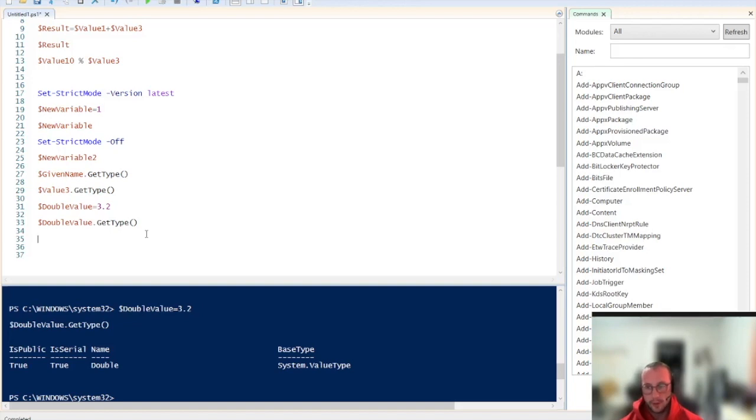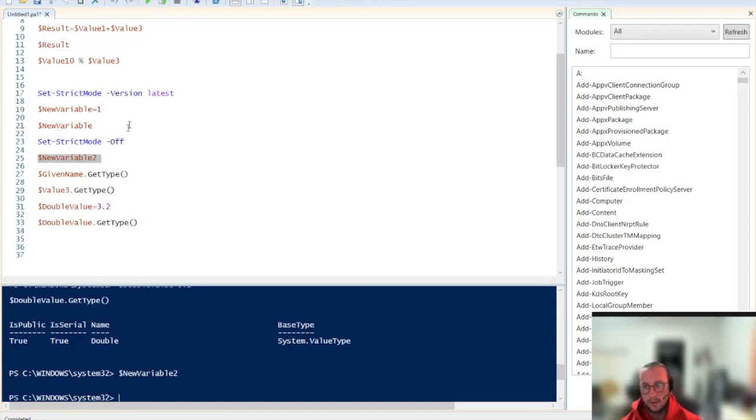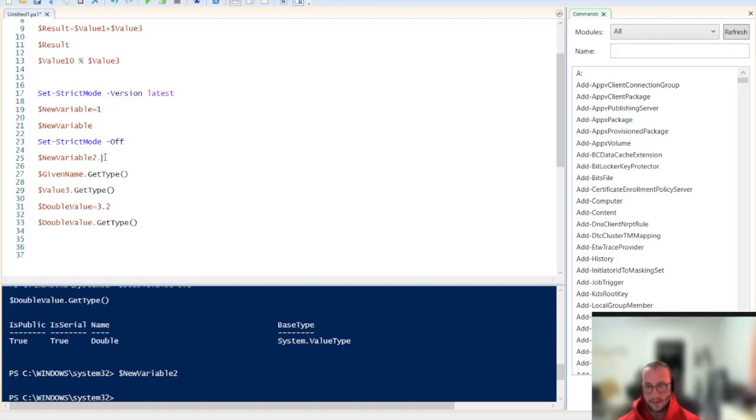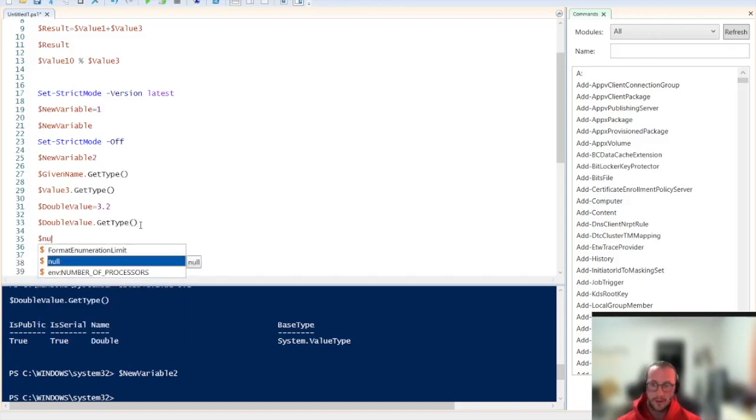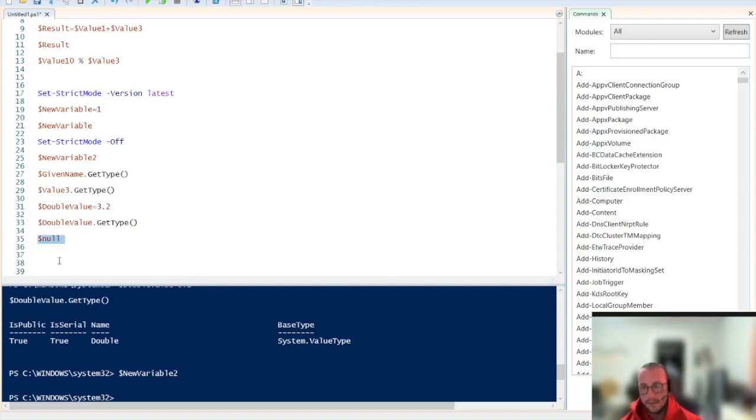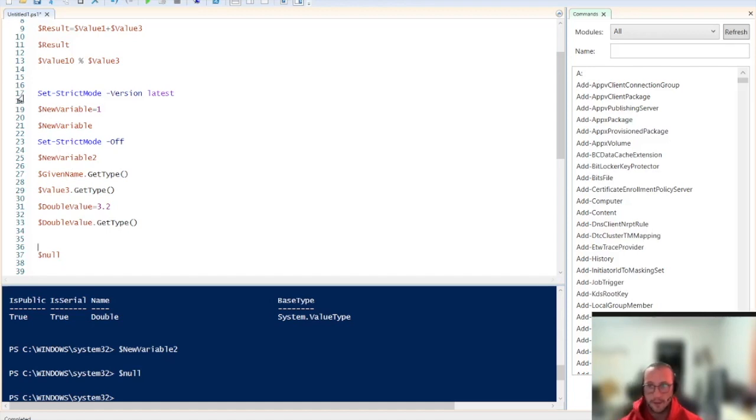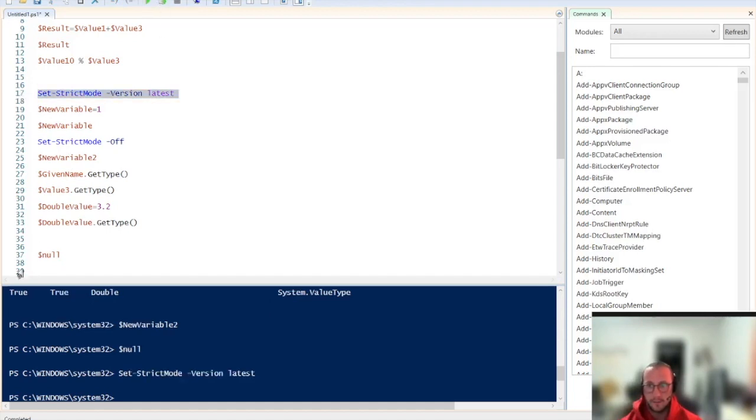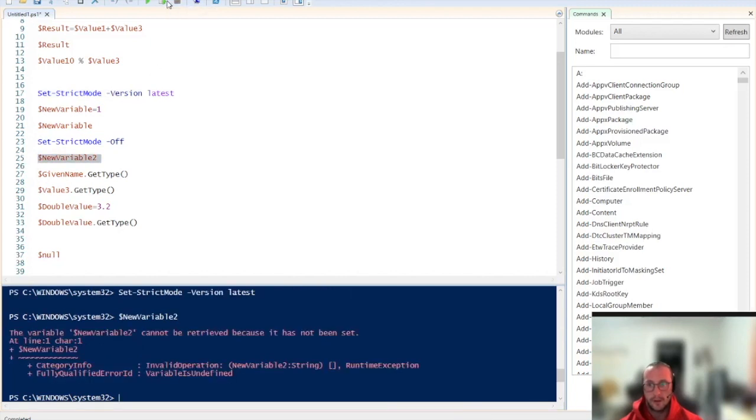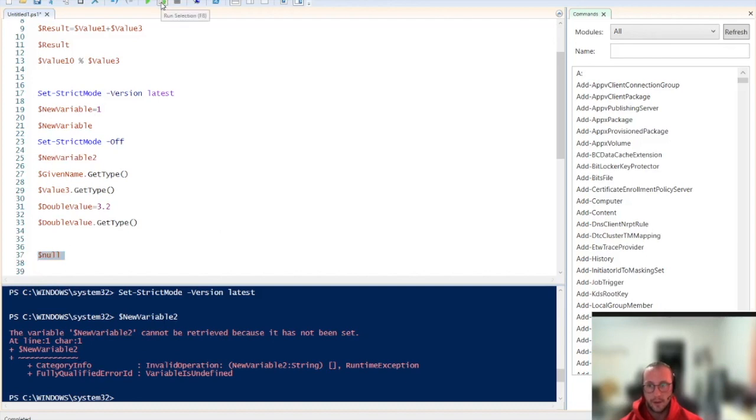There was the empty variable, which if we do a get type, we can't really do a get type because there is no type. But what it is, is if we do a dollar sign null, it is already auto completed. This variable is built into PowerShell as an empty variable. So if I run it, it runs fine, it's empty. We also have the strict mode set to off. So let's set the strict mode back on here. And we can see here, if we run new variable 2, we get an error because it hasn't been set. But if we run null, we get no errors. This is because in PowerShell, dollar sign null is a built-in variable representing empty.